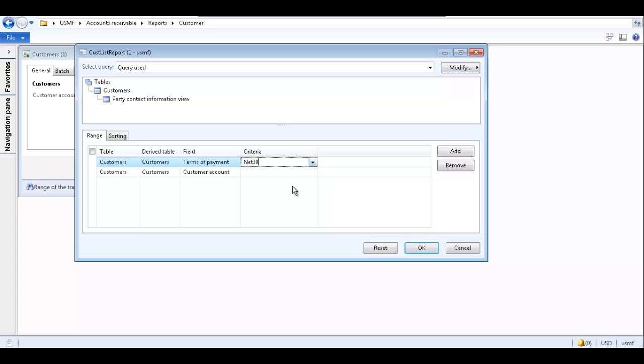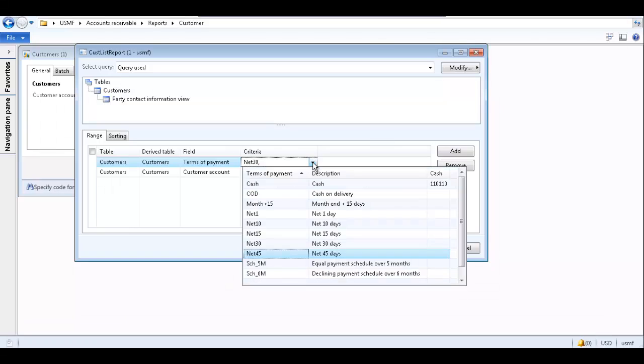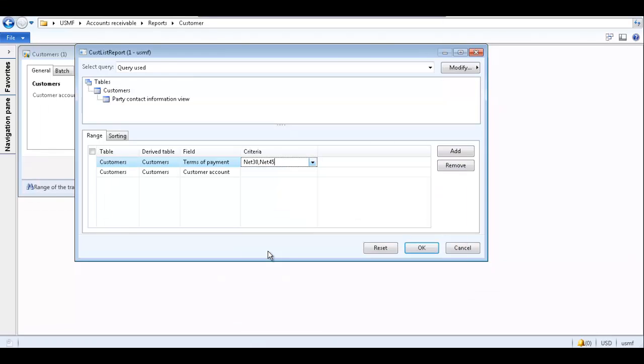You can also use special characters to select criteria for the report. Select multiple criteria by inserting a comma and selecting another criteria option. Using this criteria, the report generated will show customers whose terms of payment are net 30 and net 45.